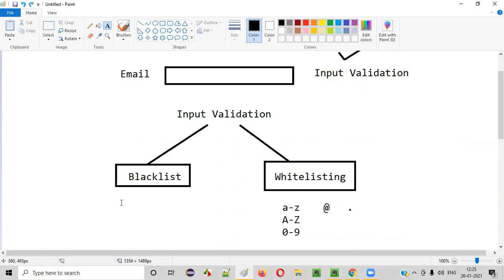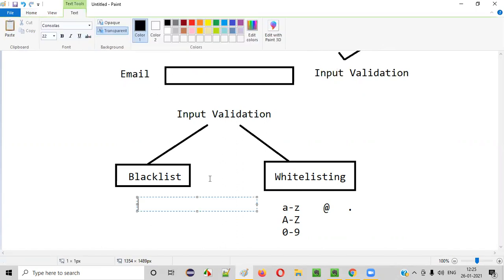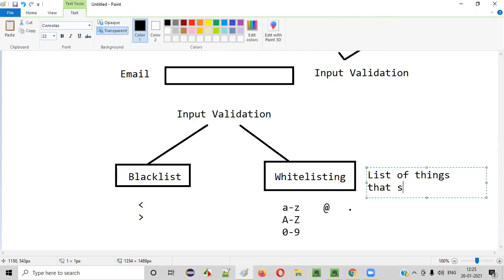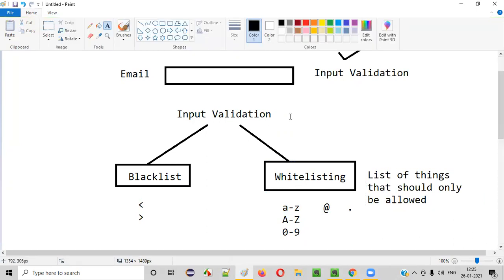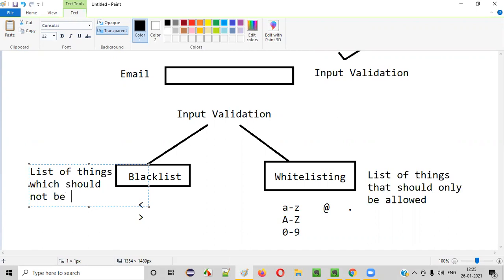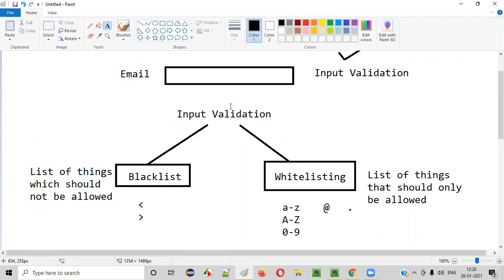In case of blacklisting, the developer comes up with a list of things that should NOT be allowed. Apart from those things, everything else can be allowed. So in whitelisting, you define what should only be allowed; in blacklisting, you define what should be restricted. The developer checks whether the given input matches the blacklisted items. For example, the developer has blacklisted the less-than symbol, greater-than symbol, and asterisk. If the user enters 'A<B@gmail.com', the less-than symbol is found in the blacklisted items, so a validation message is triggered.